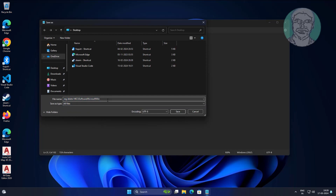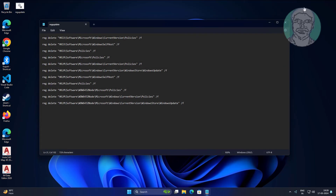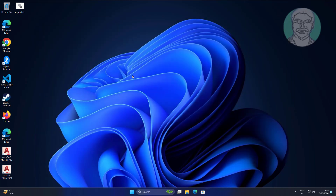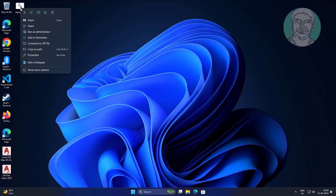Select all files and save the file with a .dat extension. Then right-click the file and run it as administrator.